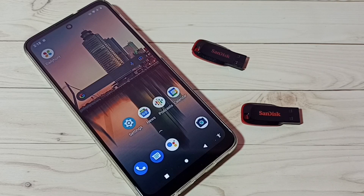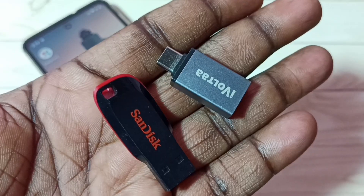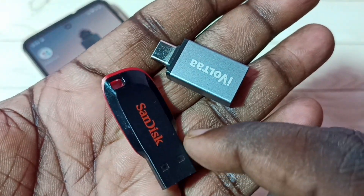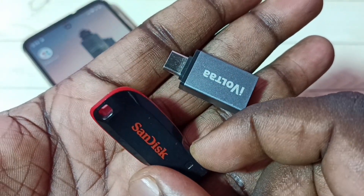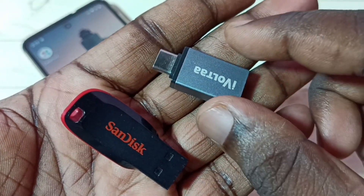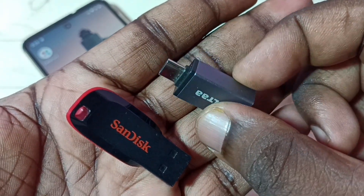Hi friends, this video shows how to format a USB pen drive using a mobile phone. First, I am going to connect this USB pen drive to the mobile phone.